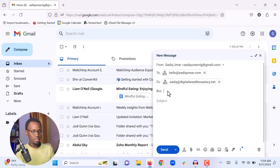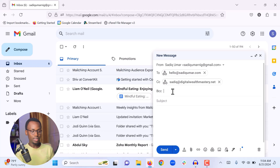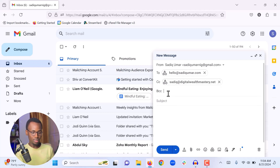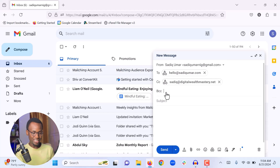When you click BCC and add an email address there, that person will receive the email the same way as the other recipients, but nobody will know that you sent the email to this person. The BCC recipient won't know who else the email was sent to, and the other recipients won't know that you copied this person. It is completely hidden.